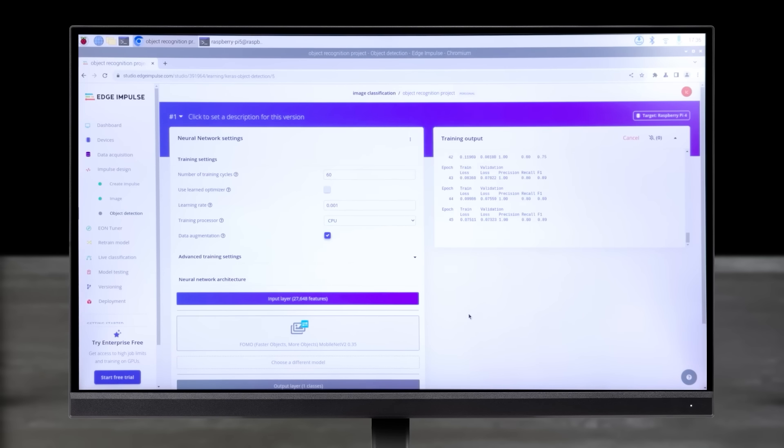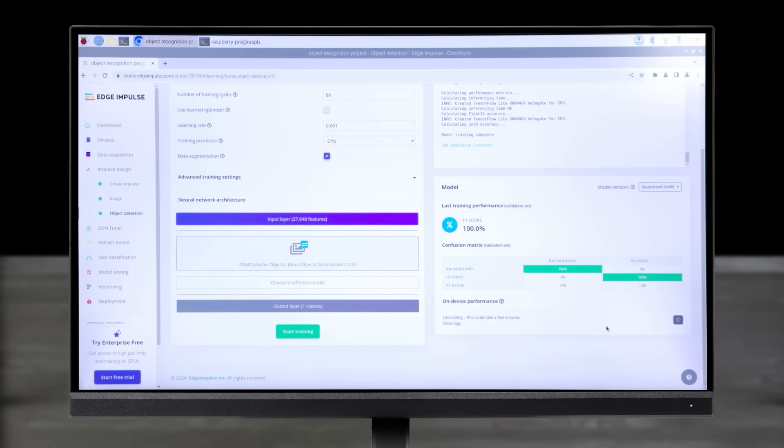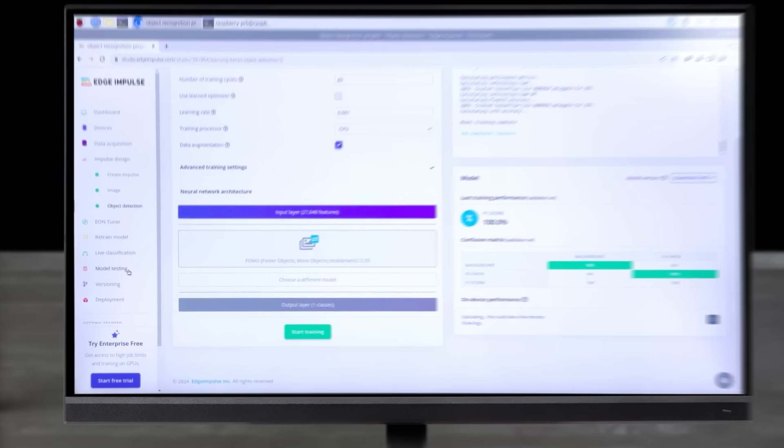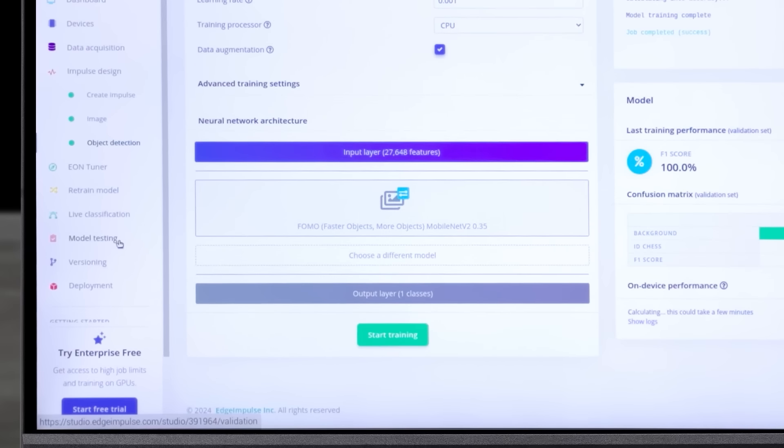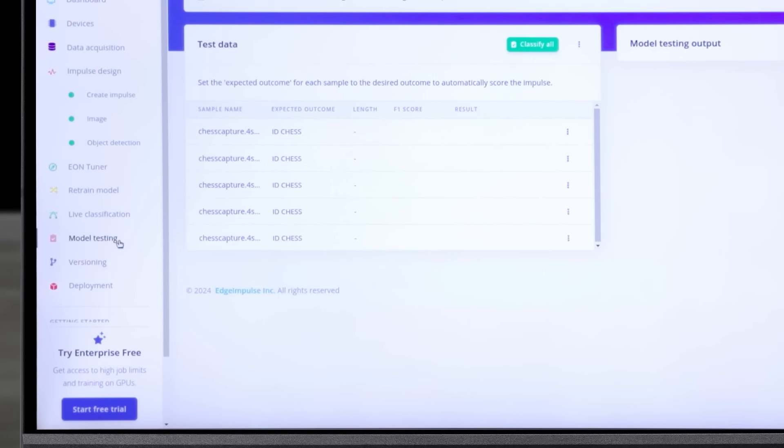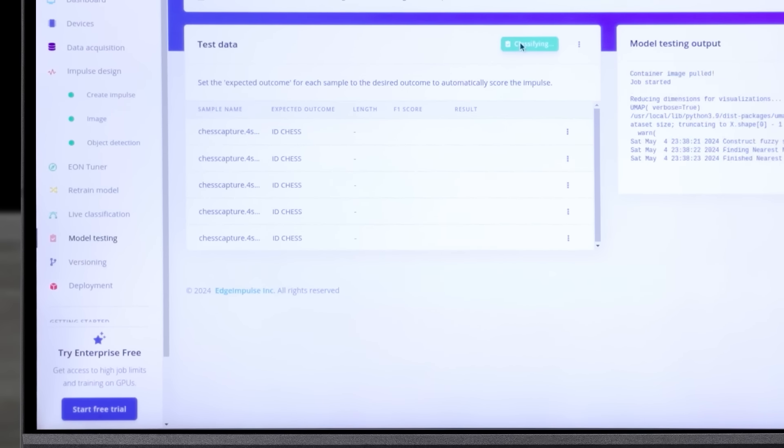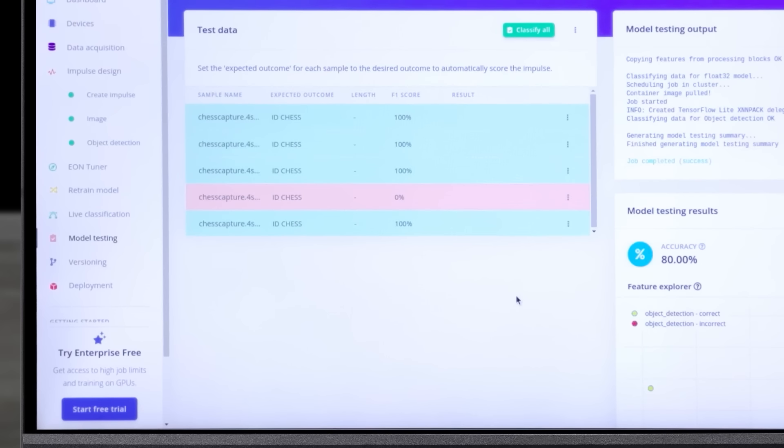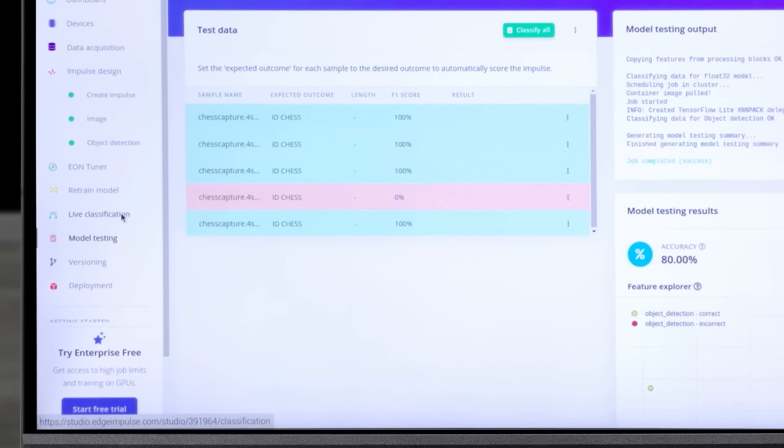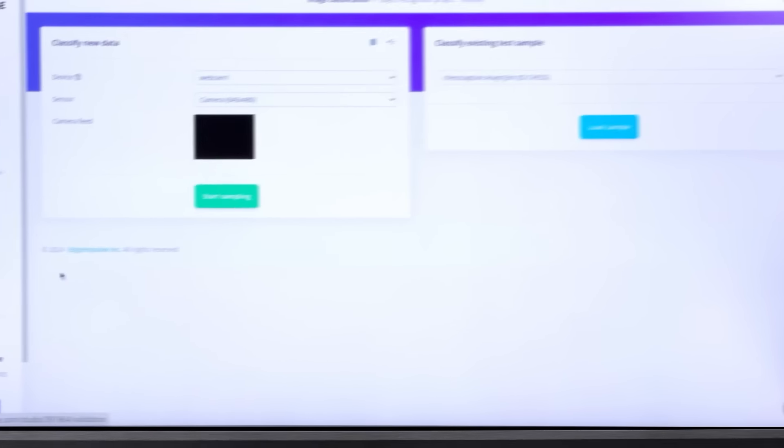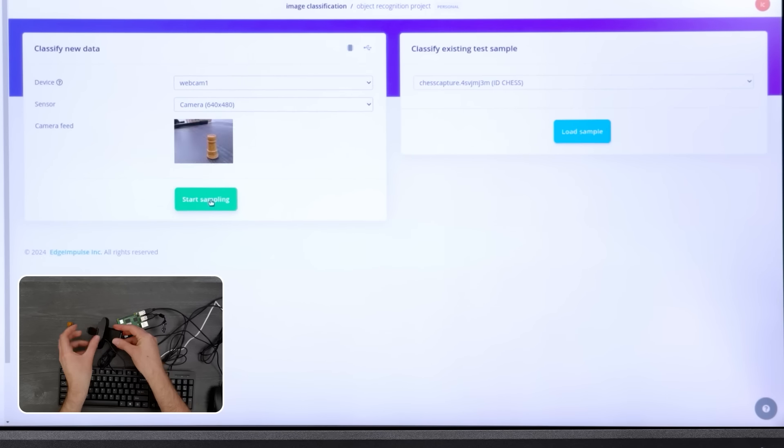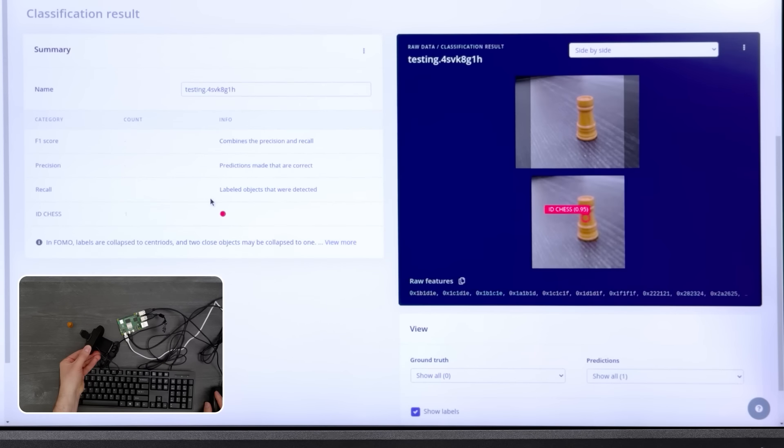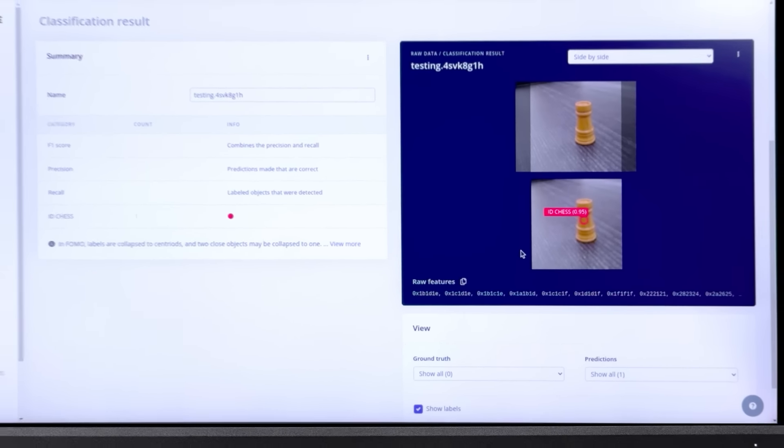Under Image Recognition, click Generate Features. Go to Object Detection and start training. Lastly, go to Model Testing and select Classify All.